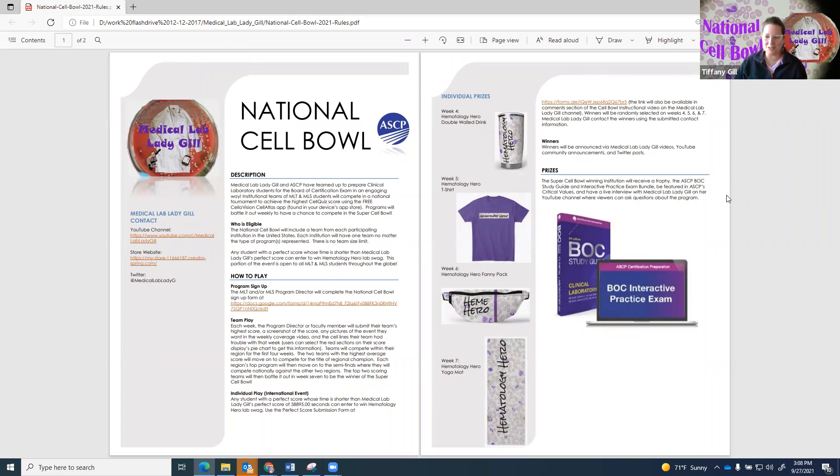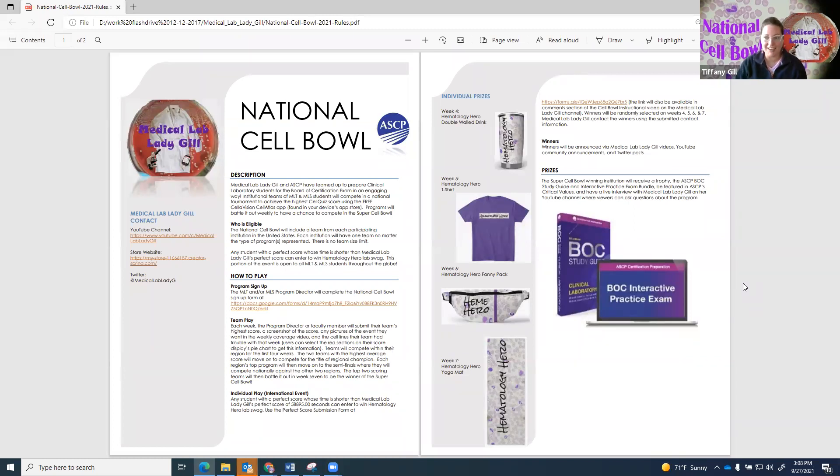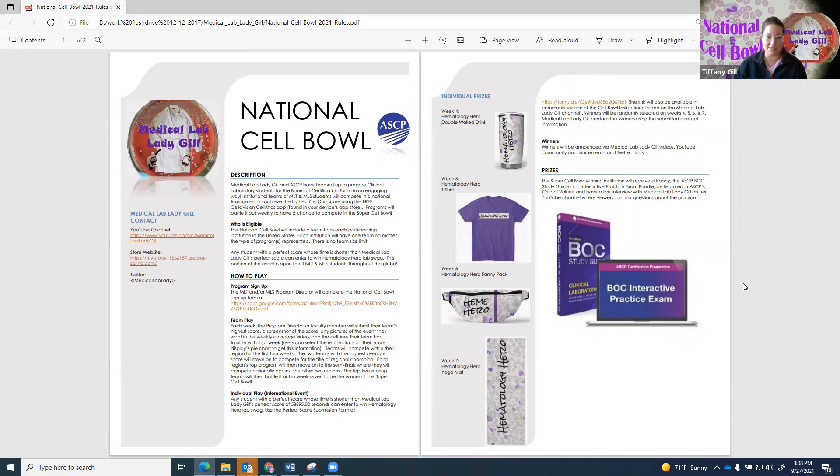It's a really great trophy, but the program also gets a bundle of the BOC study guide and the practice interactive exam online. This is a really big deal and a really great opportunity to help yourselves prepare for the BOC by practicing something that will be on the BOC. This is a really great event that you should want to be involved in. Even if you don't win, it's really great practice.